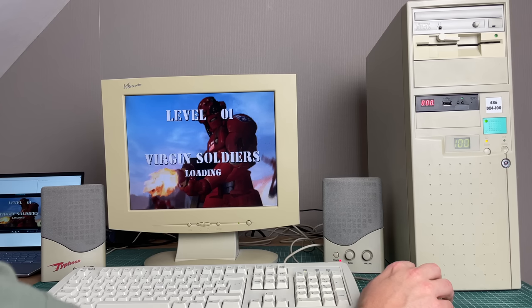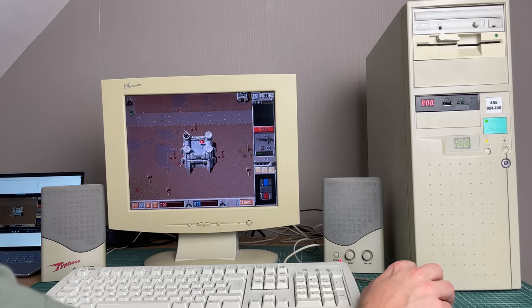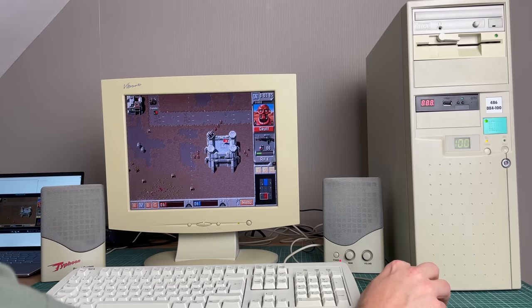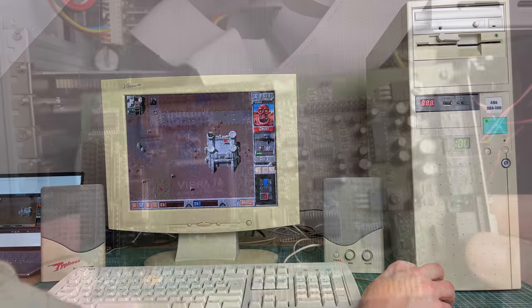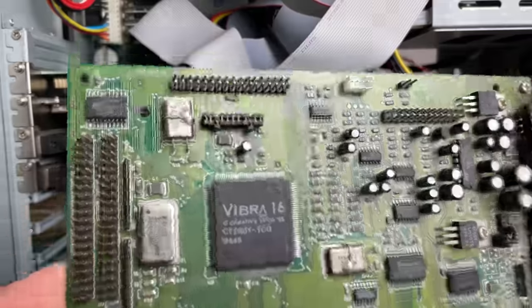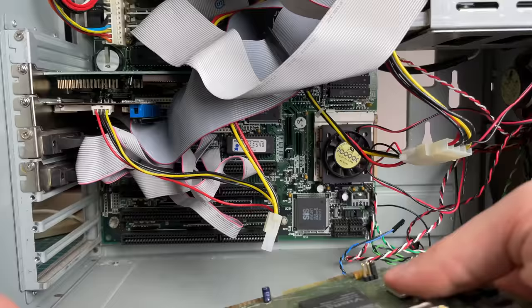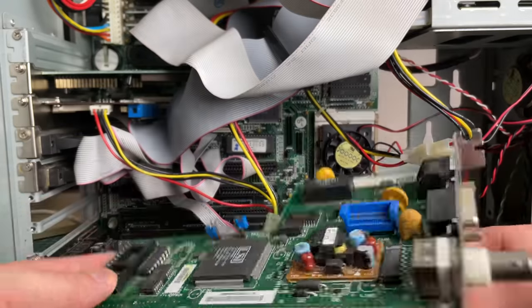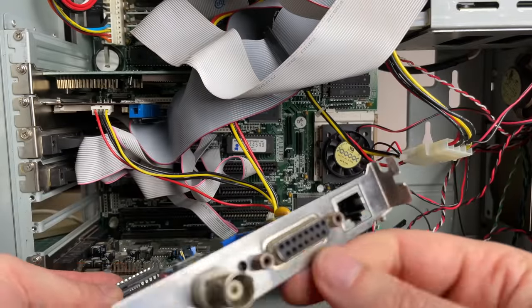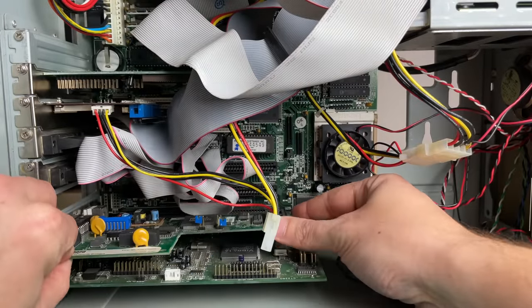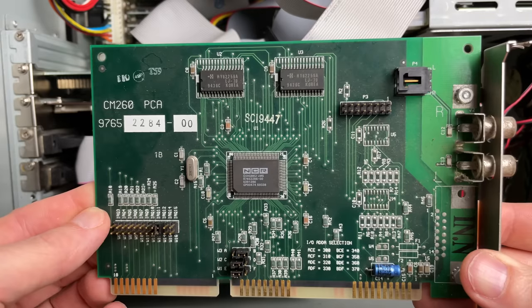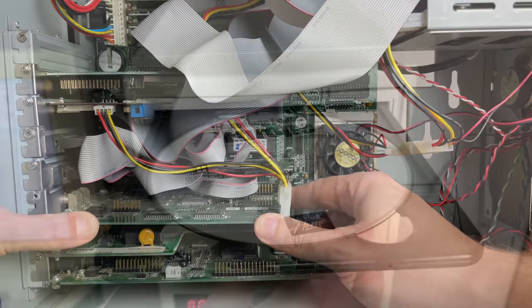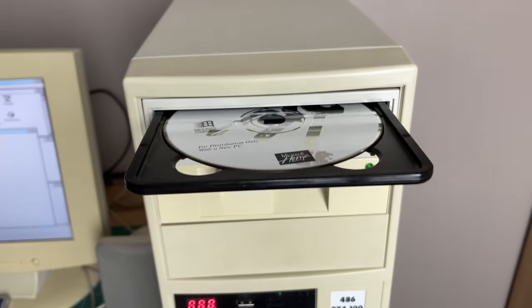Hey guys and welcome back to part two of my AMD 486 DX4 100 video. Lots of stuff to cover including installing a sound card, networking card, CD-ROM interface card and drive.